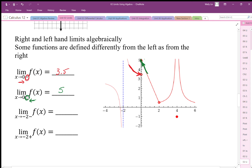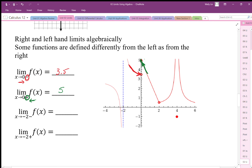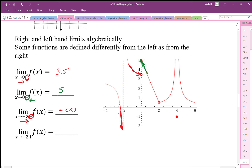These positive and negative superscripts indicate the direction you're approaching from. For this next example with negative 2, the negative superscript doesn't mean negative 2 — it means we're approaching negative 2 from the left direction. As we approach negative 2 from that side, the graph is headed towards negative infinity. That's acceptable, because most universities, especially Canadian universities, will expect you to express this as negative infinity rather than simply saying the limit does not exist.